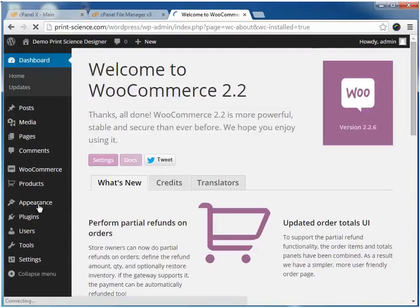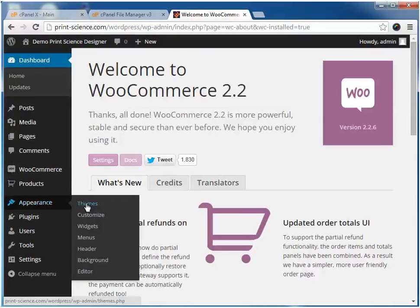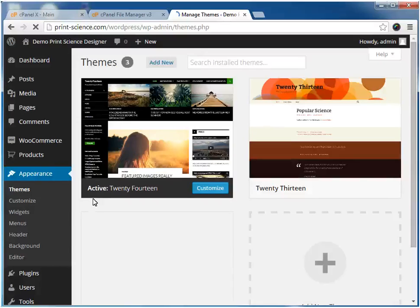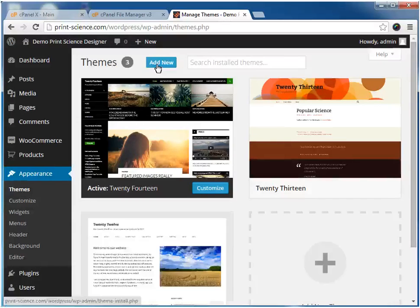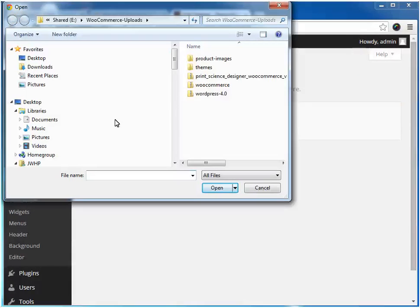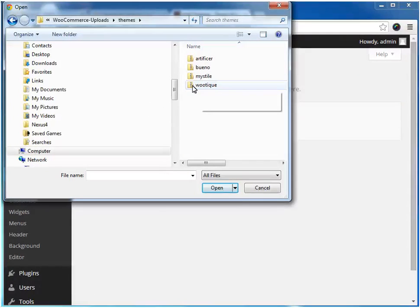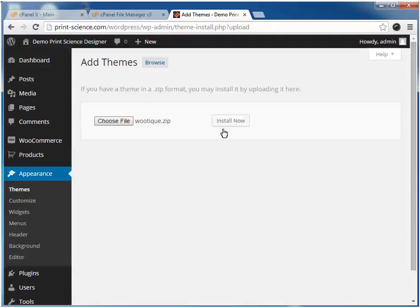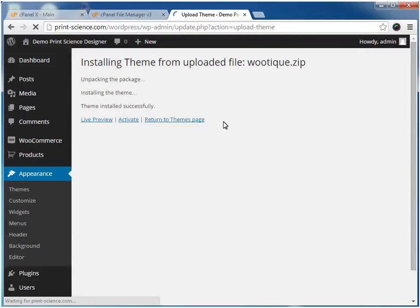Once WooCommerce itself is installed, we'll now install one of the WooCommerce themes. Once the theme is installed, we need to activate it.